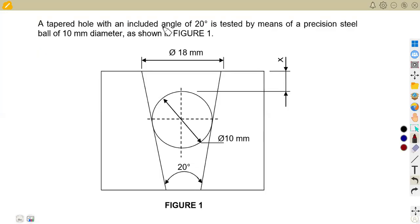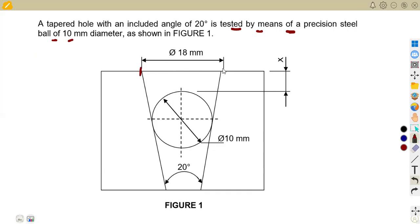In this case, that has got an included angle of 20 degrees and is tested by means of a precision steel ball of 10 millimeters in diameter, as shown in fig one. So this is the diagram that we're given on our precision measurement. We are given the diameter of 10 millimeters of the ball, and we have got an included angle of 20 degrees.